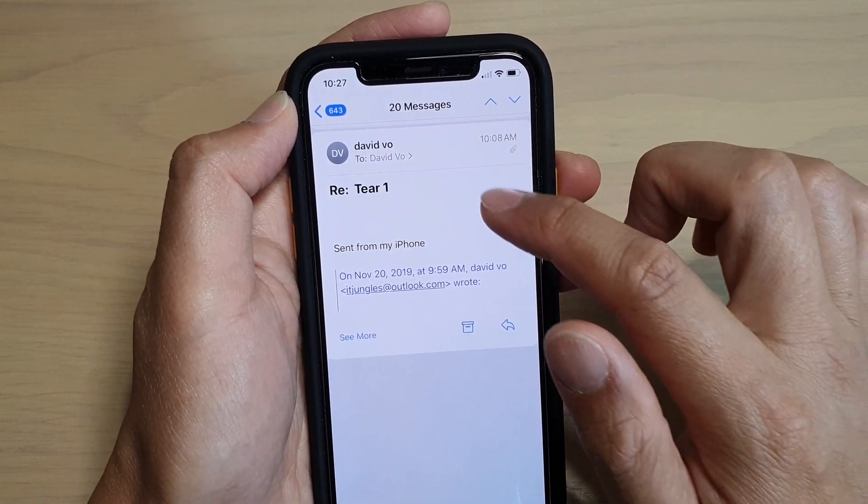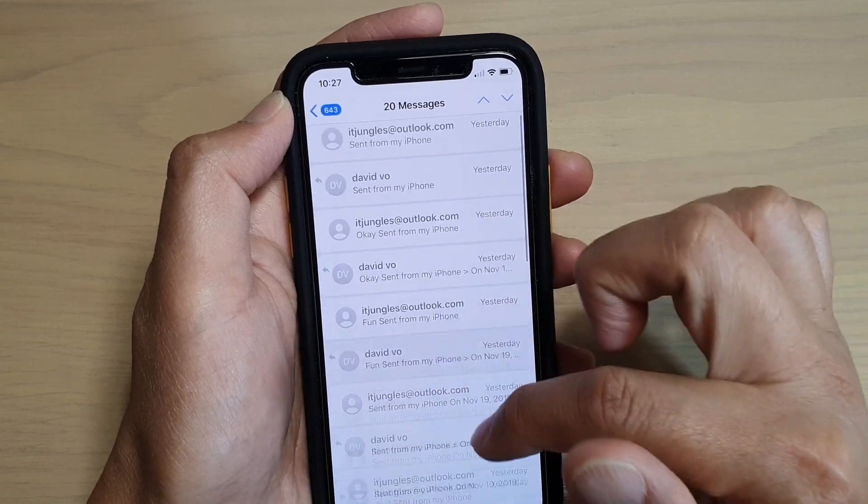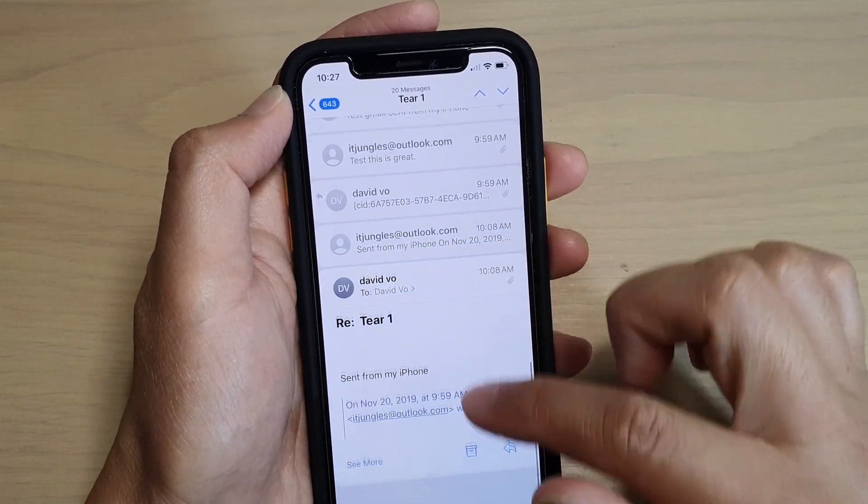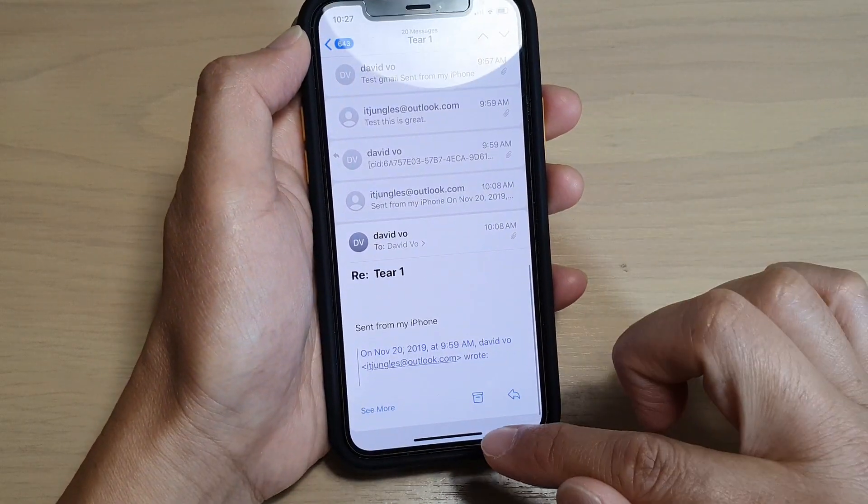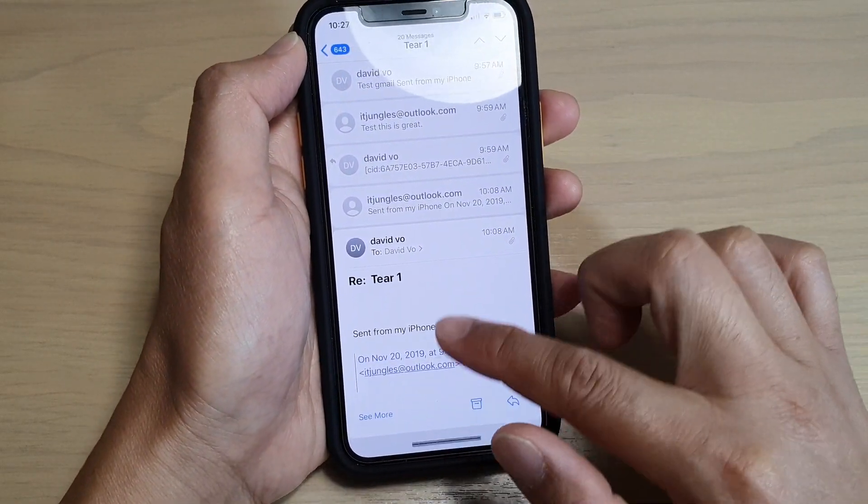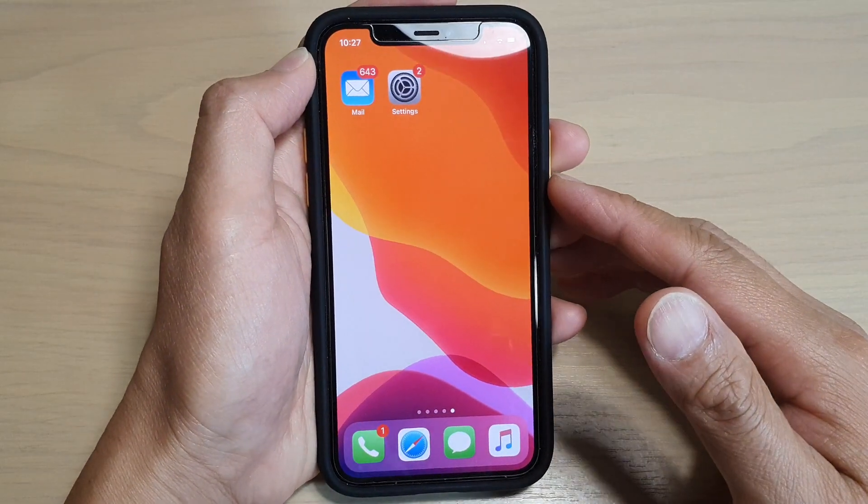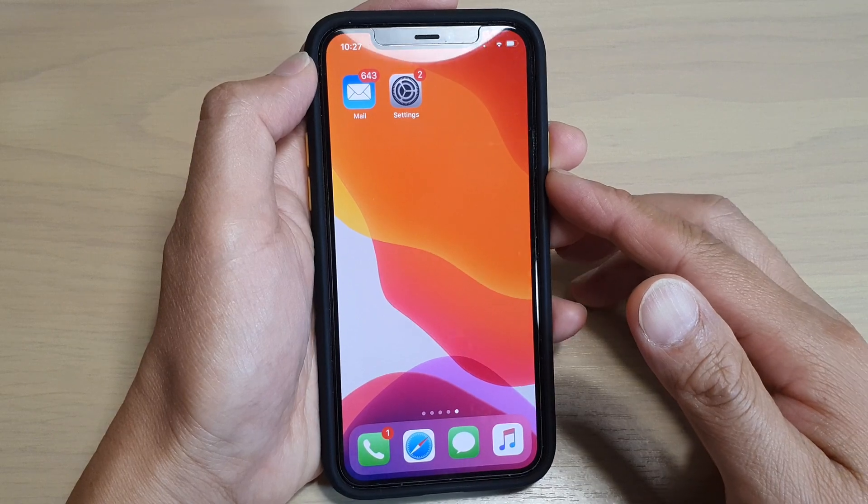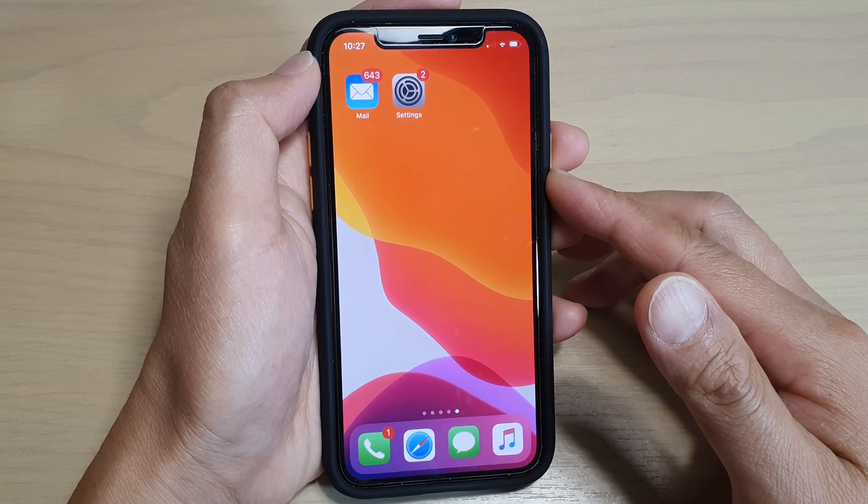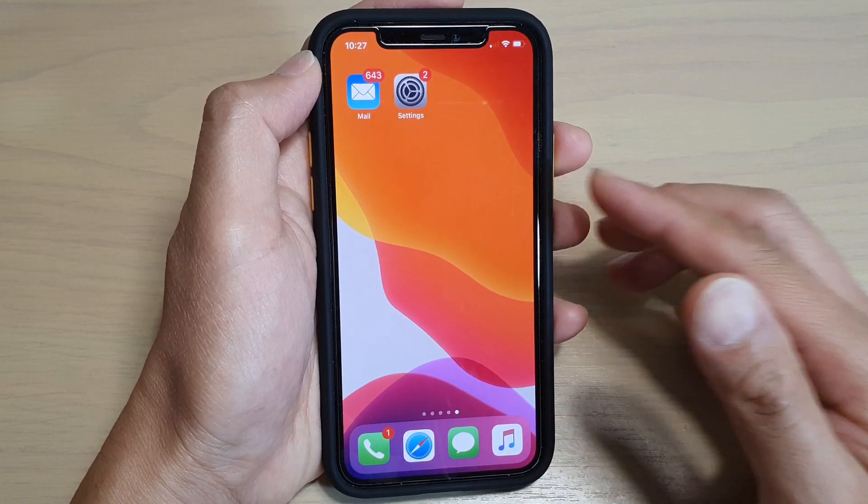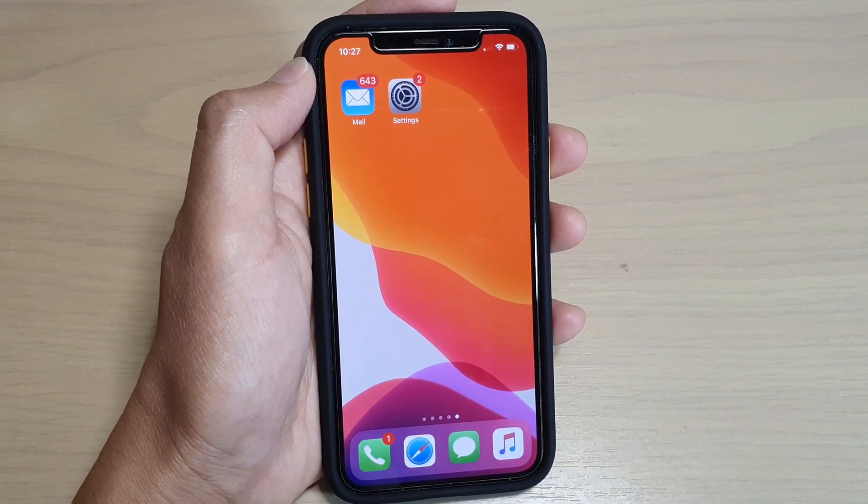And that's it. Finally, you can swipe up to go back to your home screen. Thank you for watching this video. Please subscribe to my channel for more videos.